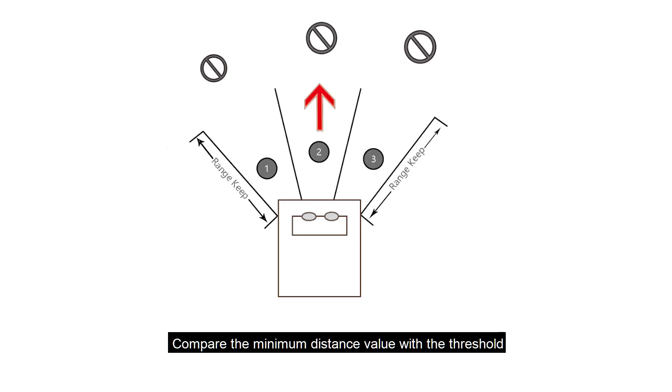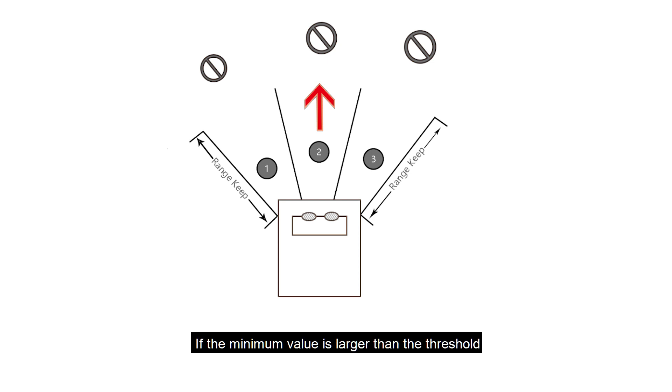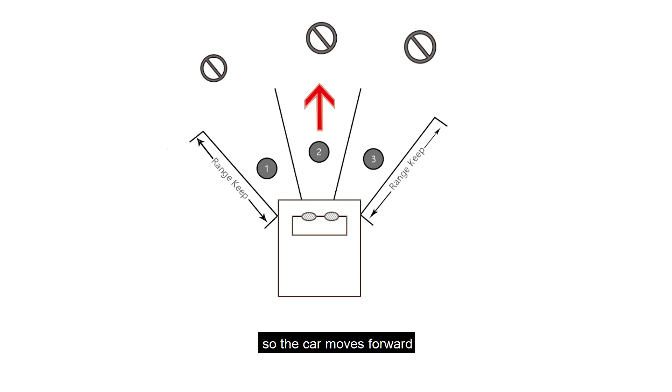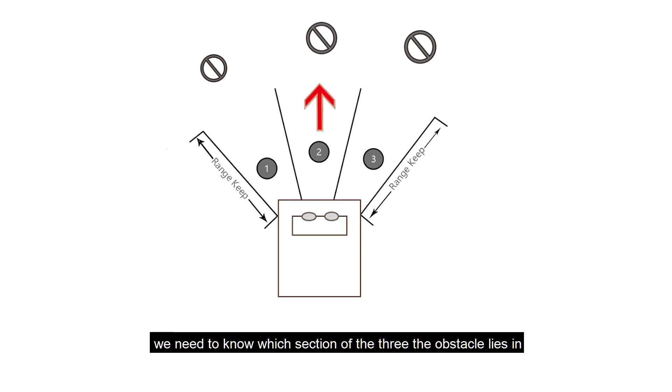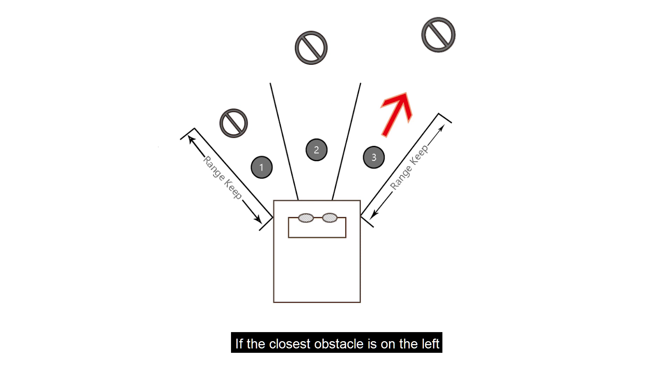Compare the minimum distance value with the threshold. If the minimum value is larger than the threshold, it means there's no need to avoid, so the car moves forward. If the minimum value is smaller than the threshold, we need to know which section of the three the obstacle lies in.